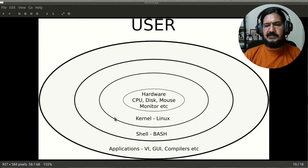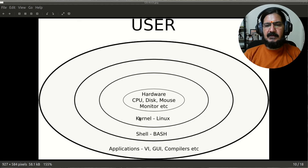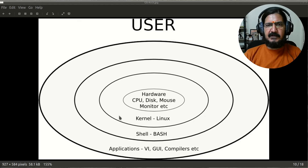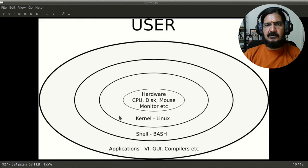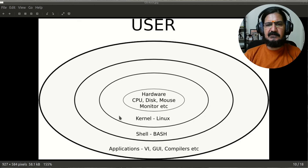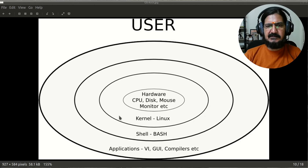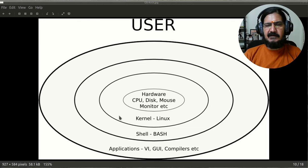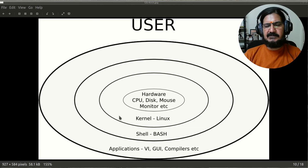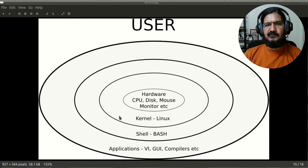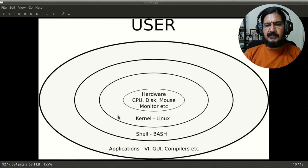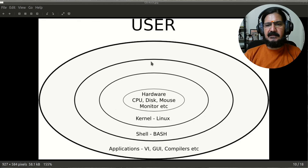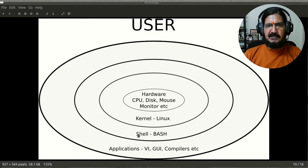But to get some work done in an easier manner, our operating system or the whole Linux distribution or any other operating system provides us some commands, programs, or applications that we need to run. To run these programs, we need an interface with which we should be able to launch these applications, commands, or programs. So to get that done in an easier manner, another layer is added on top of the kernel, which we refer to as the shell.